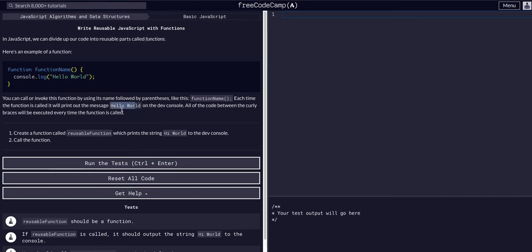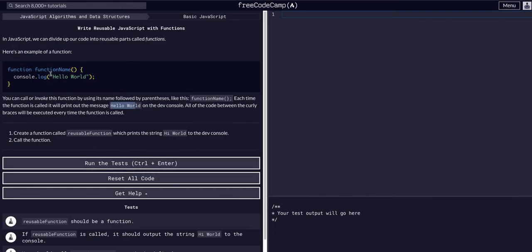All the code between the curly braces is executed every time. Create a function called reusable function which prints the string 'hi world' in the dev console. Call the function. Okay, so we're going to do the same thing as they have here.